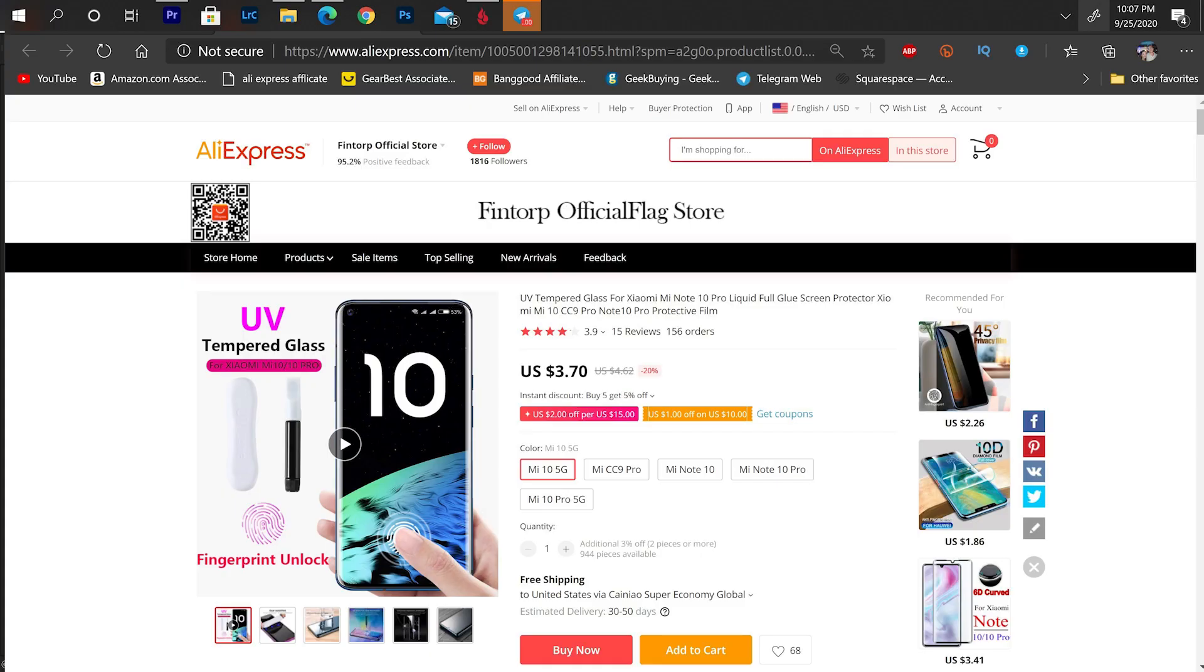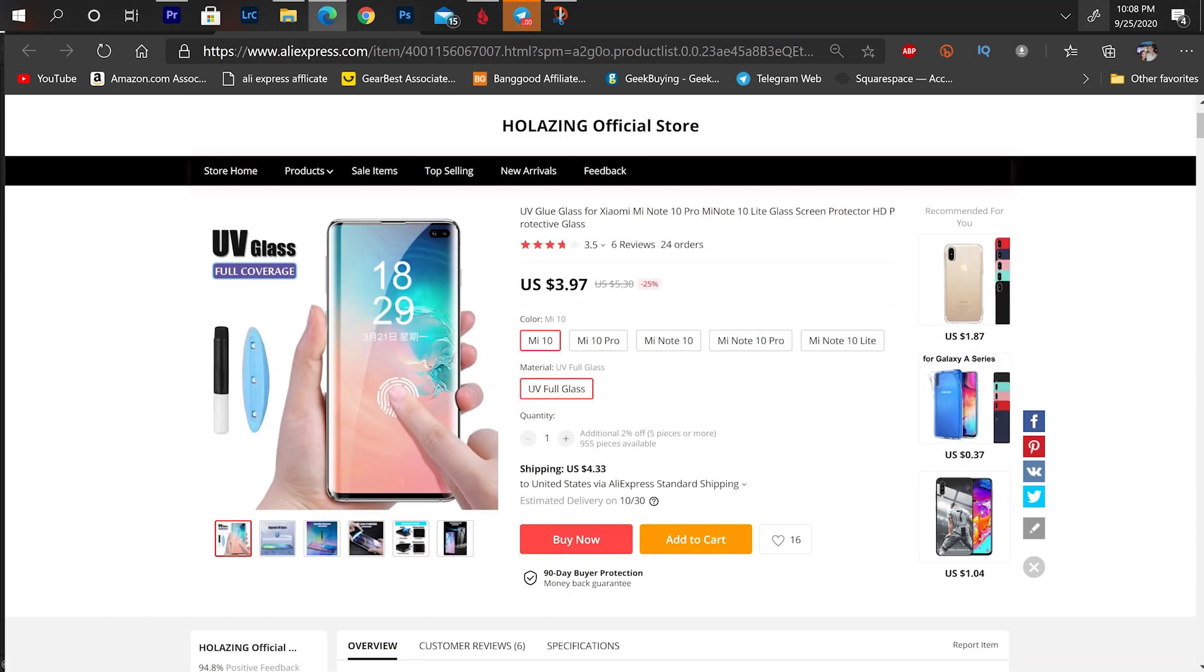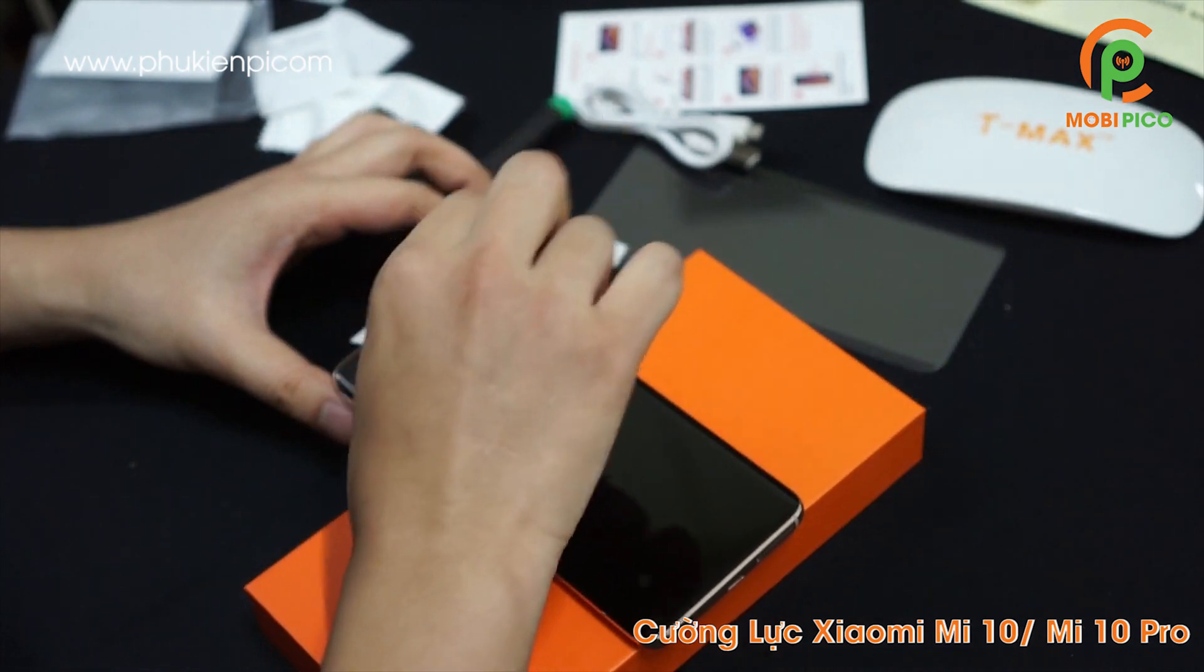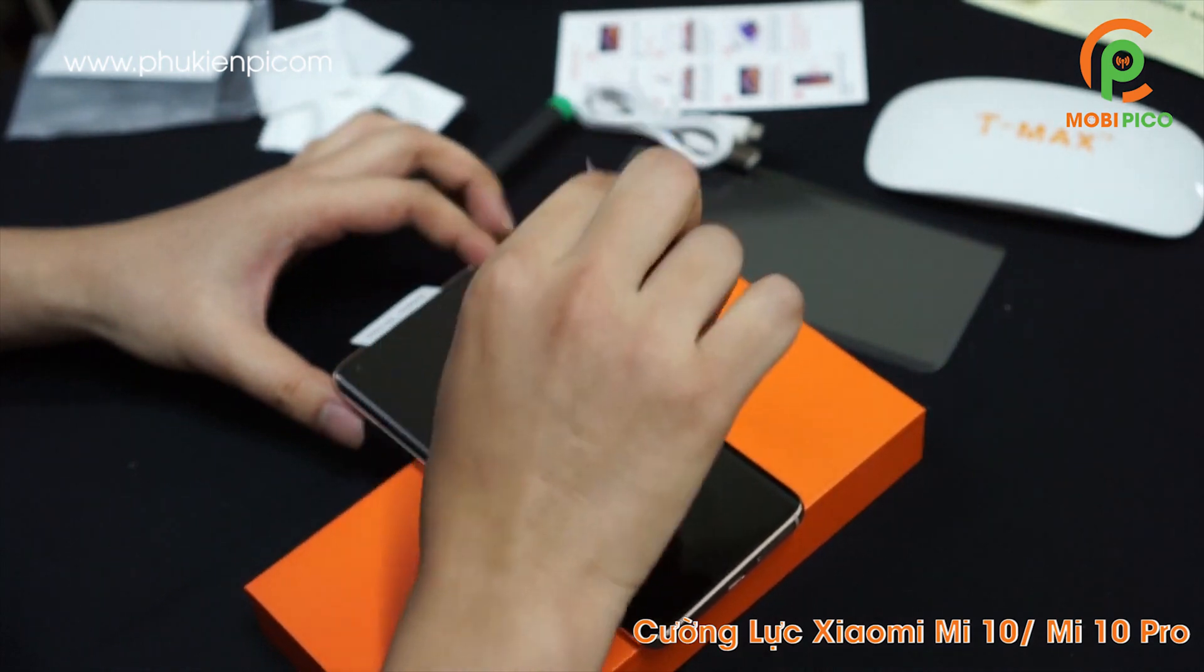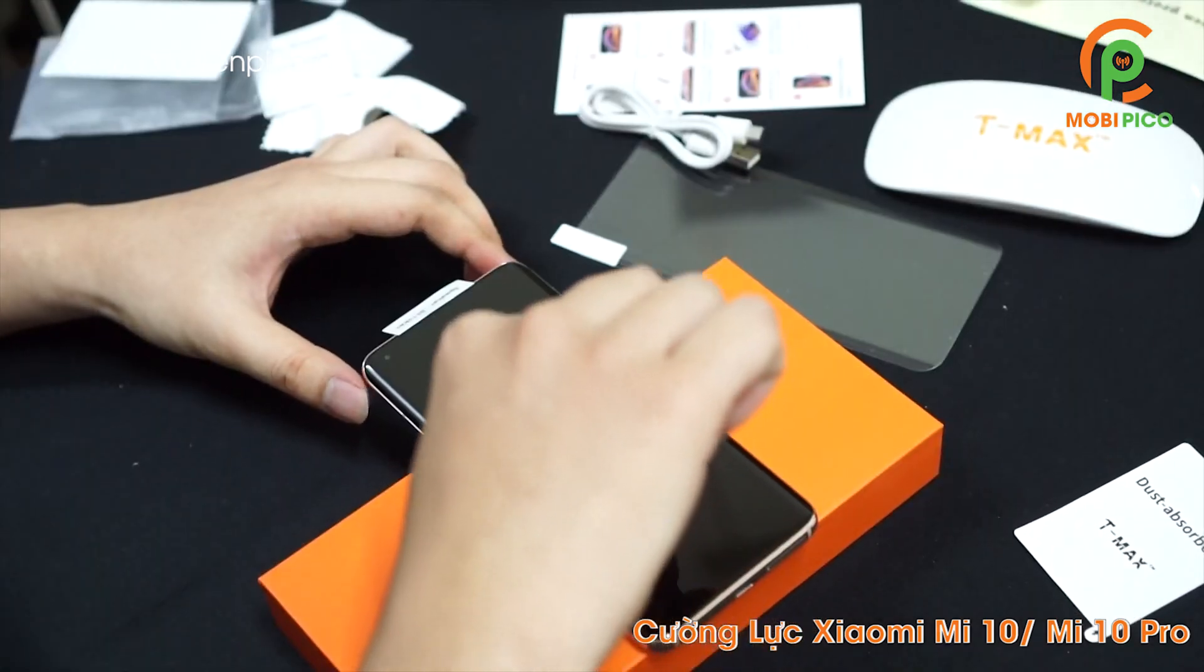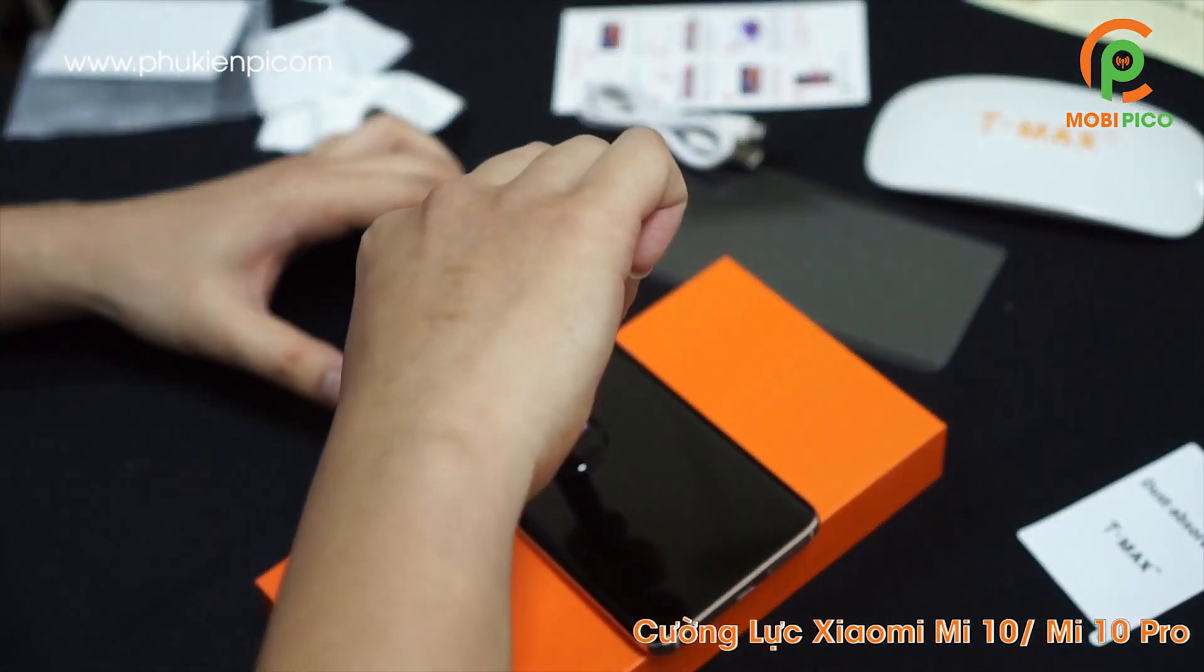But what this screen protector is, is an ultra high quality screen protector that uses a UV sensitive glue or UV sensitive adhesive to adhere the screen protector in place perfectly. Now why would you want to use a UV sensitive glue for applying a screen protector? What advantage does it have over a regular adhesive screen protector?